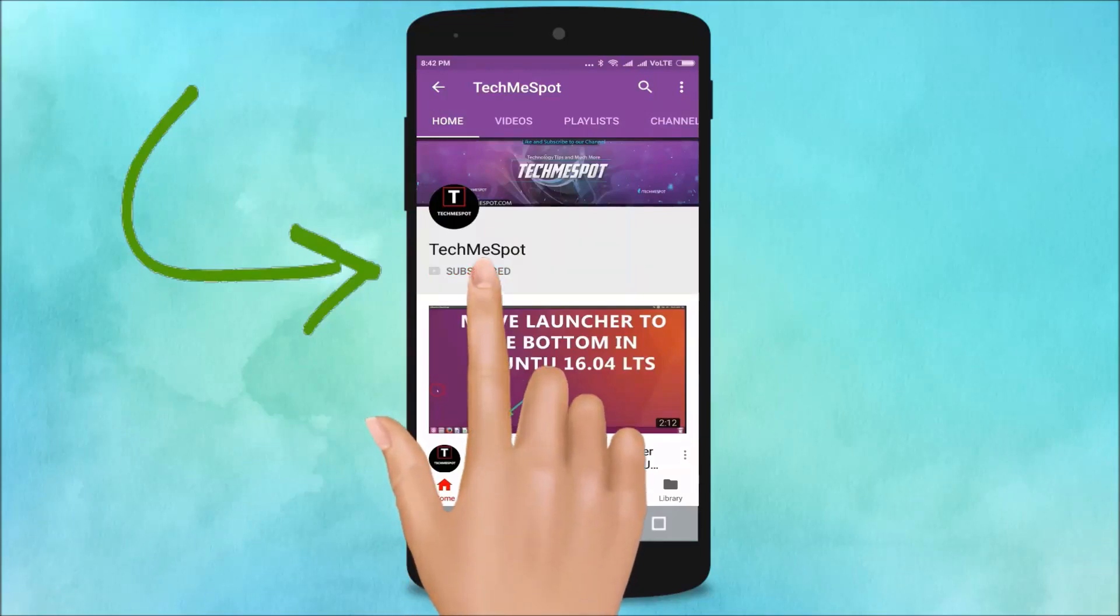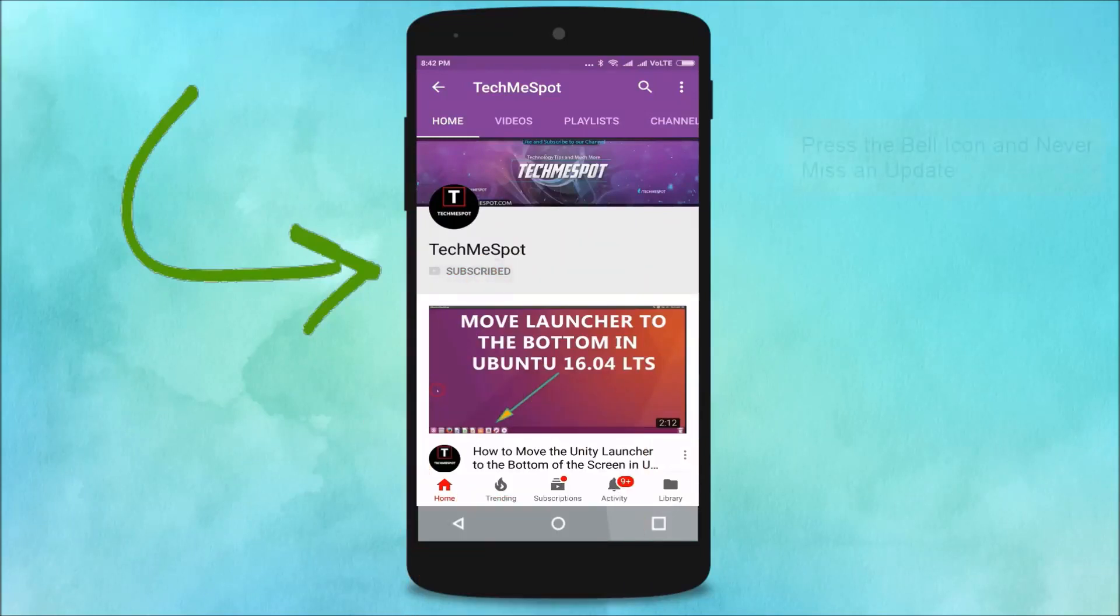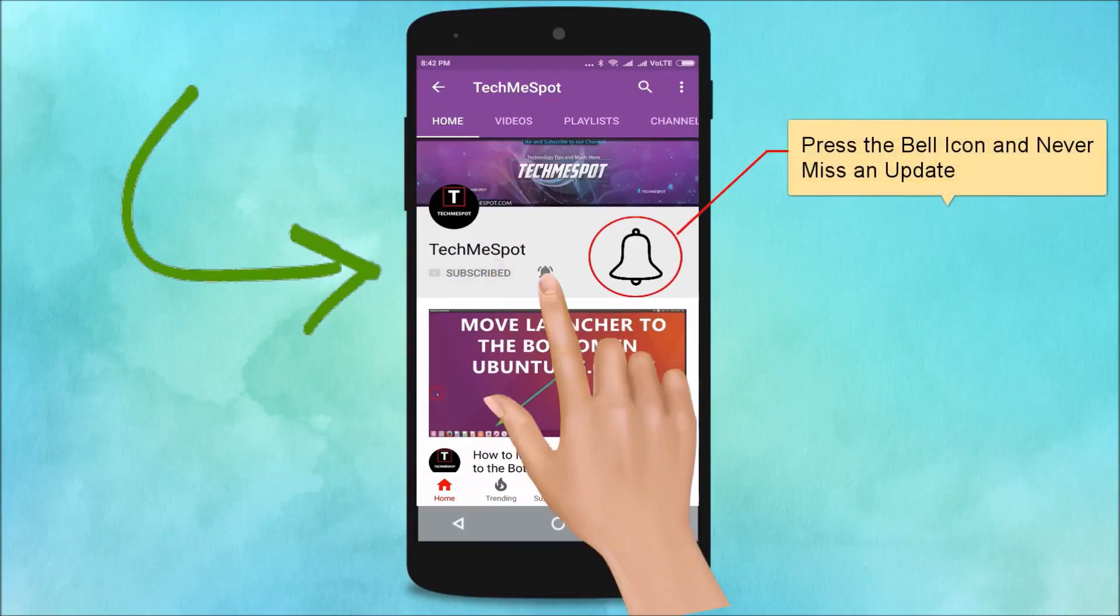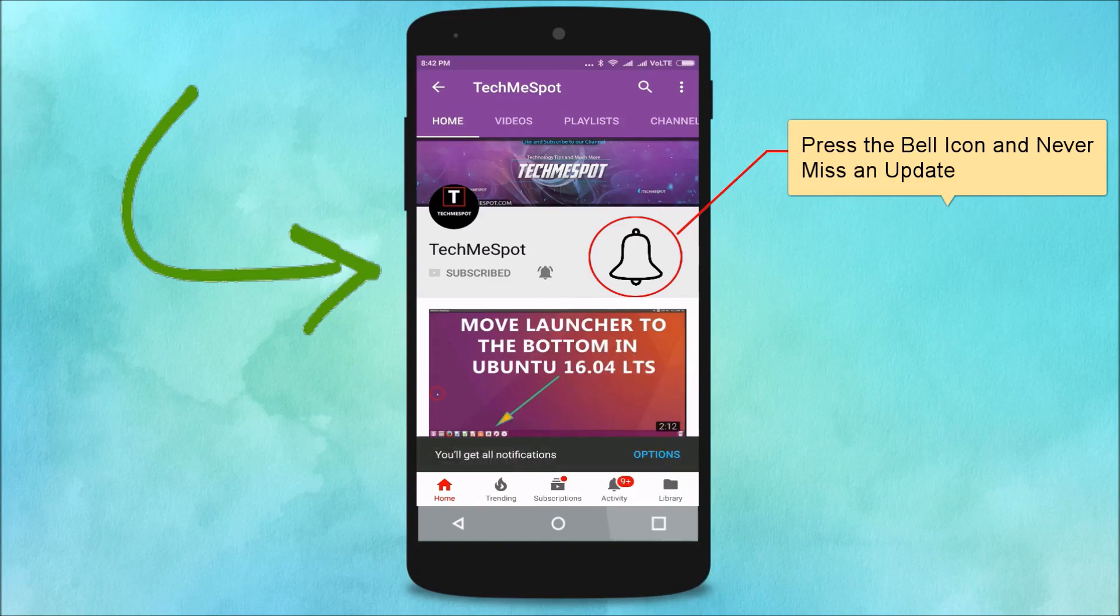Subscribe to TechMe Spot channel and press the bell icon and never miss another update.